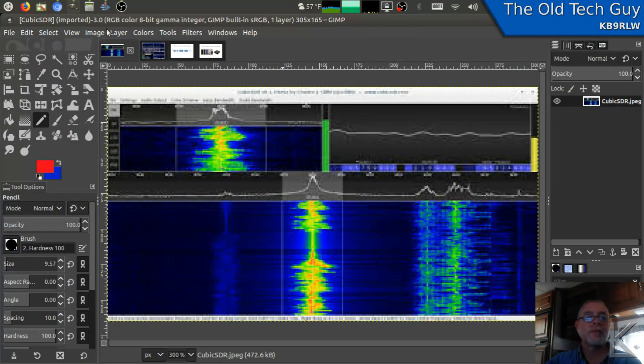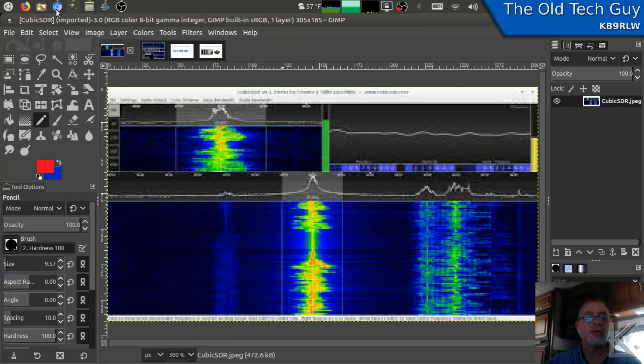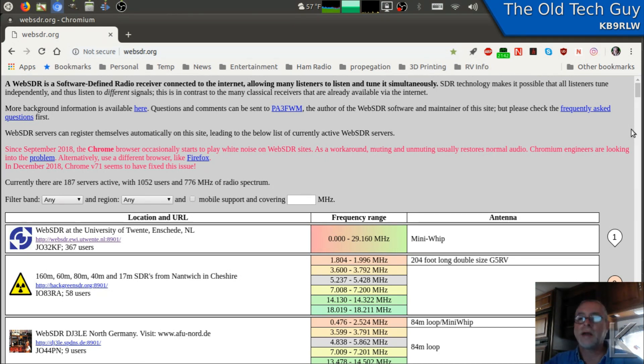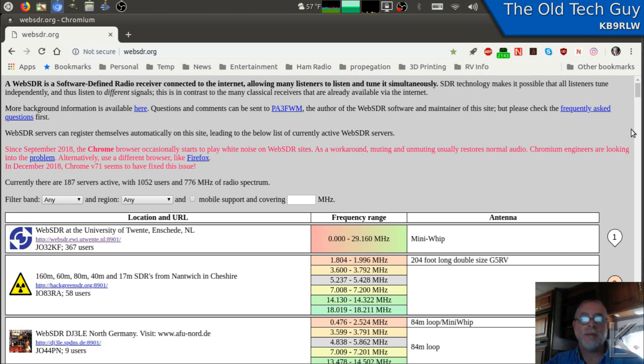Now, what people did was they figured out that since that signaling is digital, you should be able to stream it across the internet. And they started coming up with web-based SDRs. And right here, we're looking at the page for WebSDR.org.